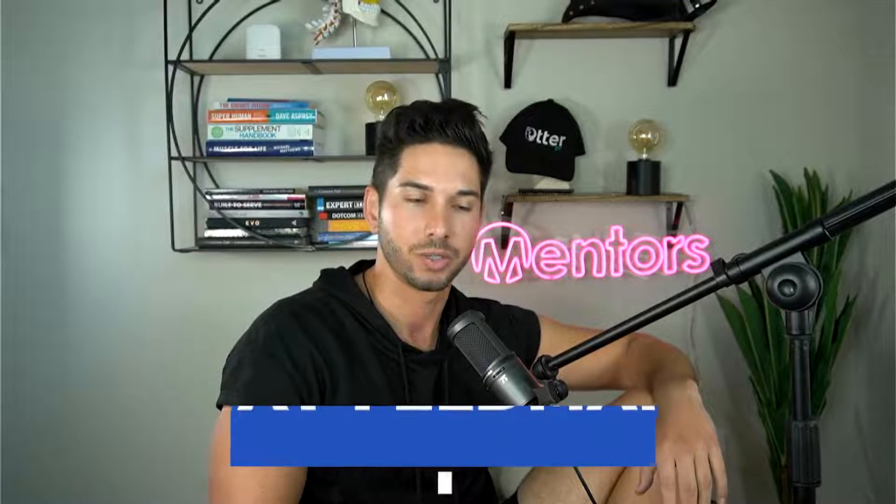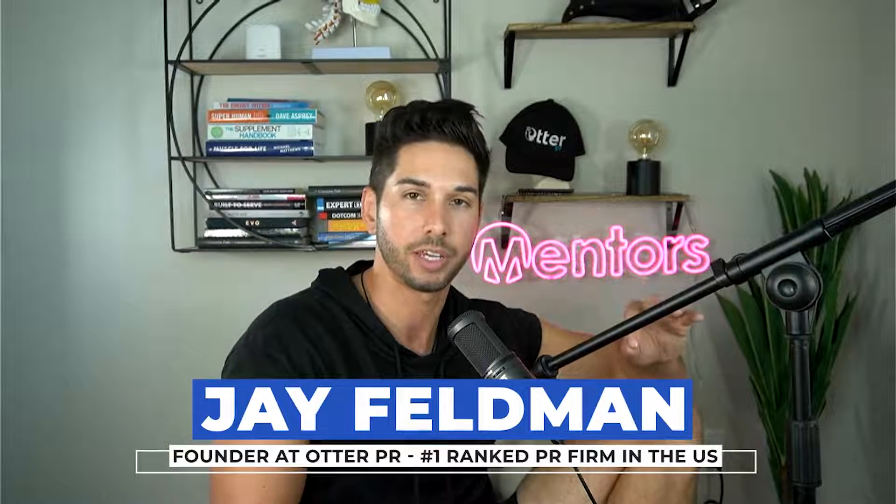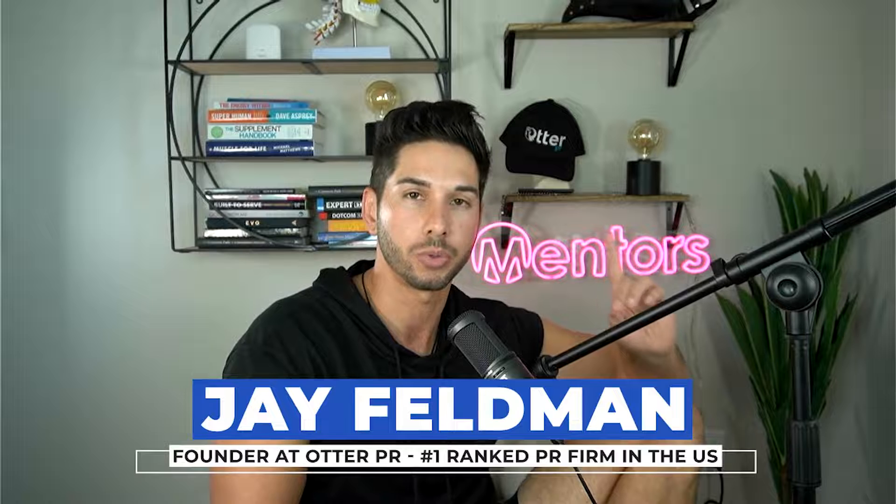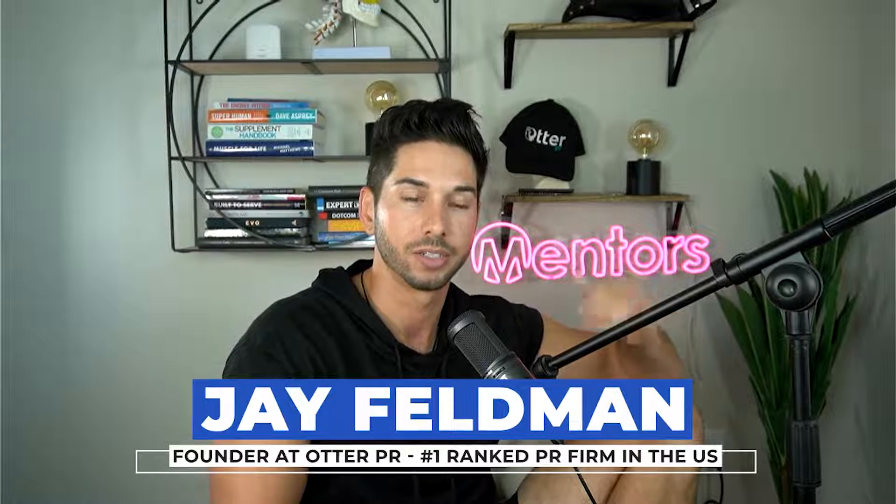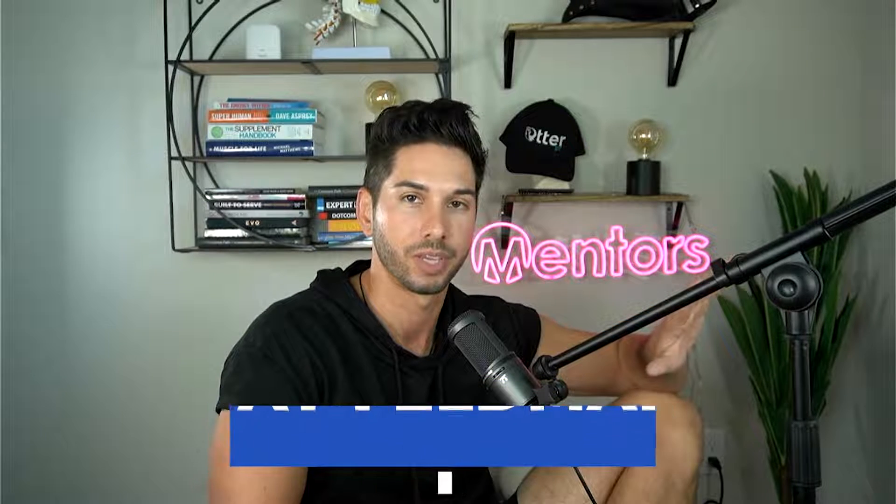What's up my otters? This is the cold email mastery course and in this specific video I'm going to be walking you through deliverability and setting up email accounts for sending.